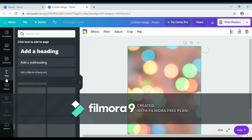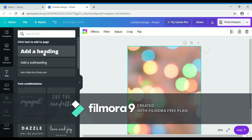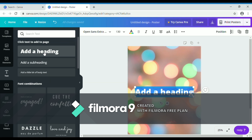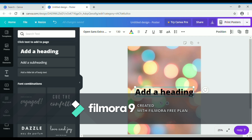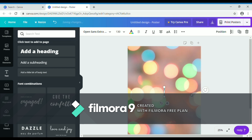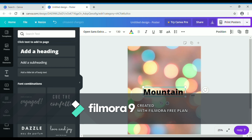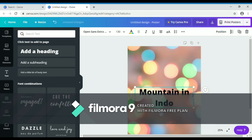Then click 'Text' and click 'Add a Heading.' Then erase the placeholder and replace it with the title of your poster. In this poster, my title is 'Mountain in Indonesia.' After that, adjust it.